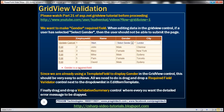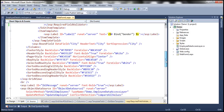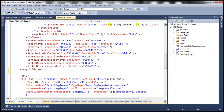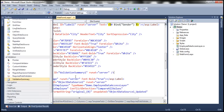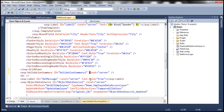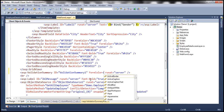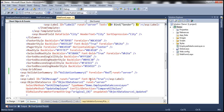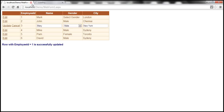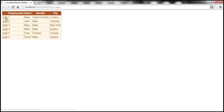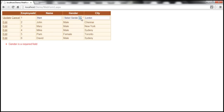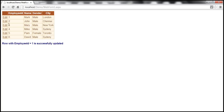Let's run this now and see if the validation works as expected. Let me edit that and try to update. I immediately get that validation error message — 'gender is required'. But if I select male and then try to update, I'm able to do that.